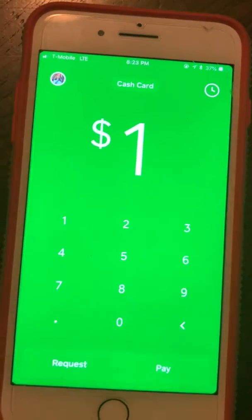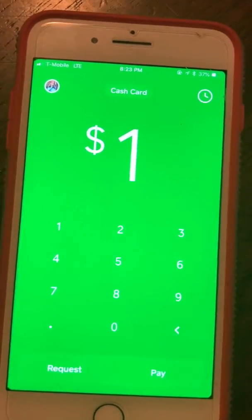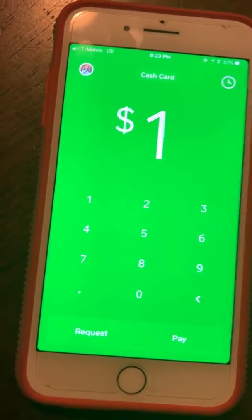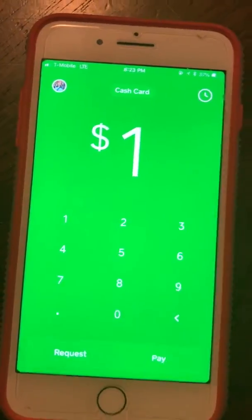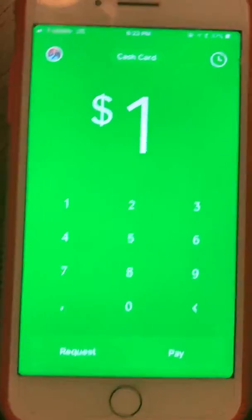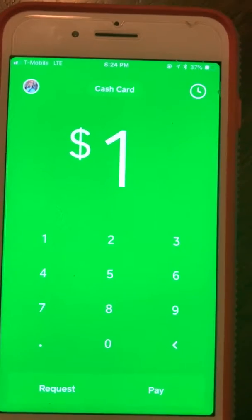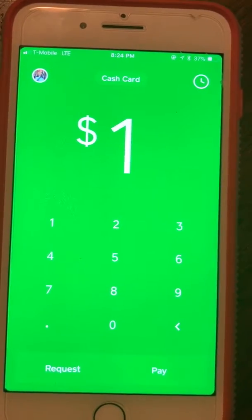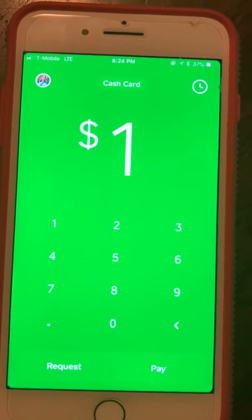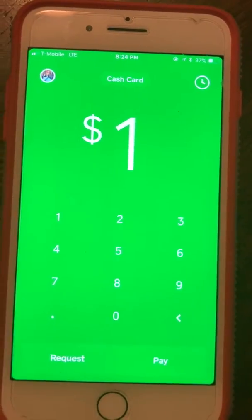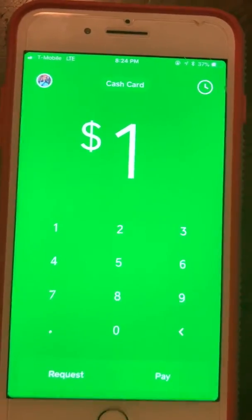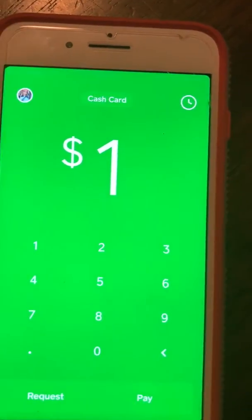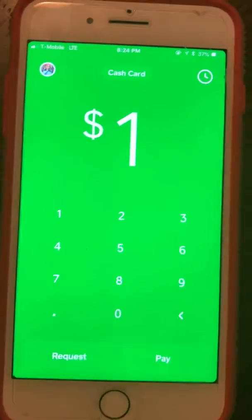Once they receive it — or once you receive a payment — just click the cash out button and it goes directly to your debit card or credit card. Honestly, it's pretty self-explanatory and easy to use. I've been using it for about six to eight months and it really comes in handy.